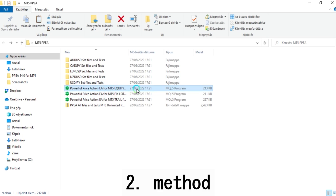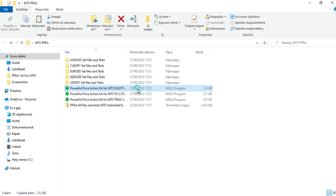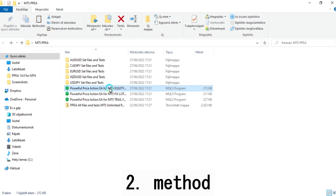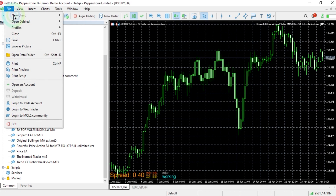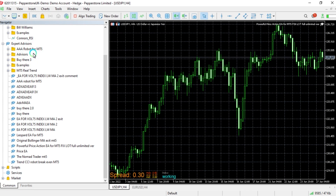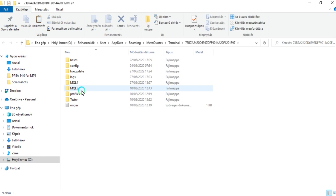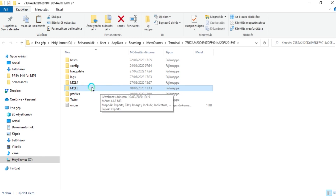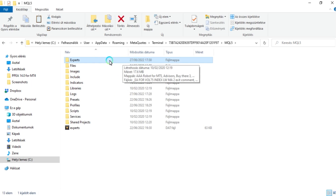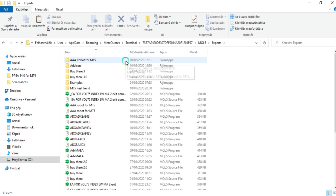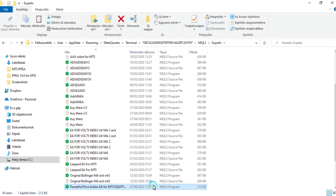The second way to install an EA in MT5 is to copy the file, then click on File in MT5, click on Open Data Folder, then click on MQL5, then click on Experts, and finally paste the file into that folder.